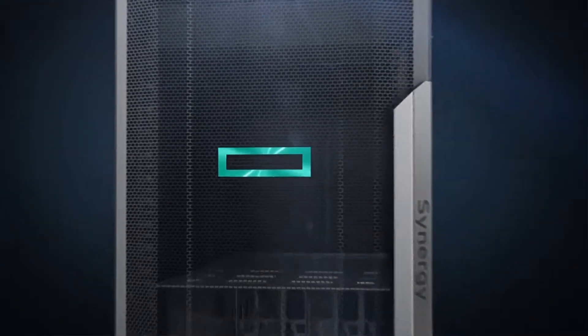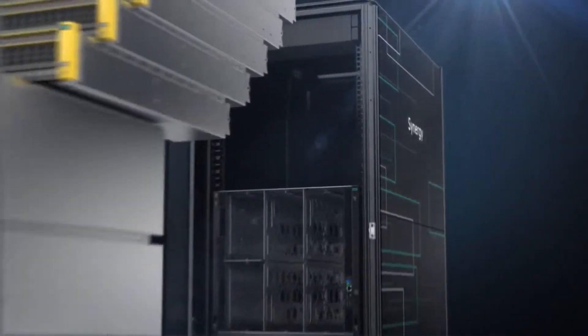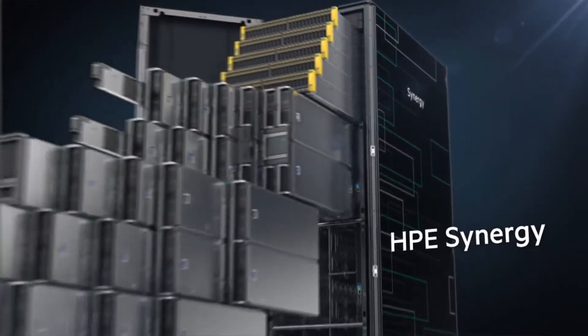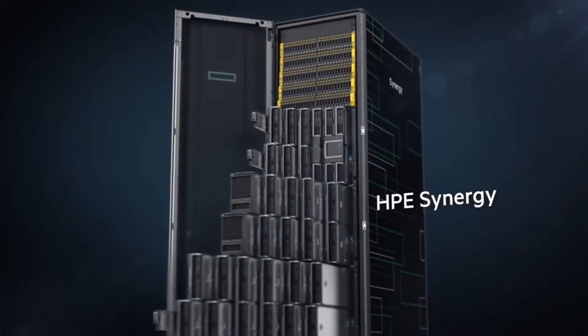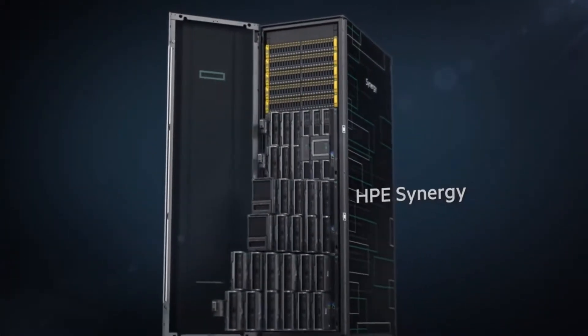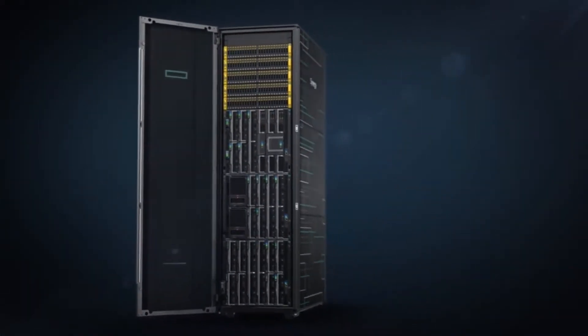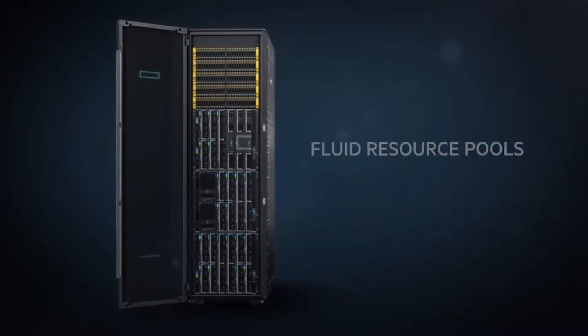Where developers can manage hardware like software. HPE is delivering that future today with Synergy, designed from the ground up to be the world's first truly composable infrastructure.